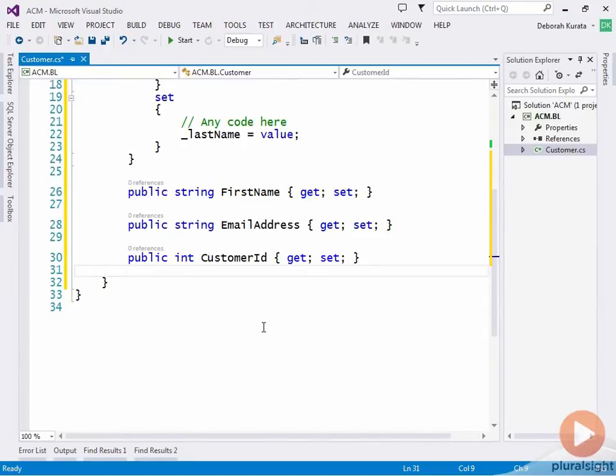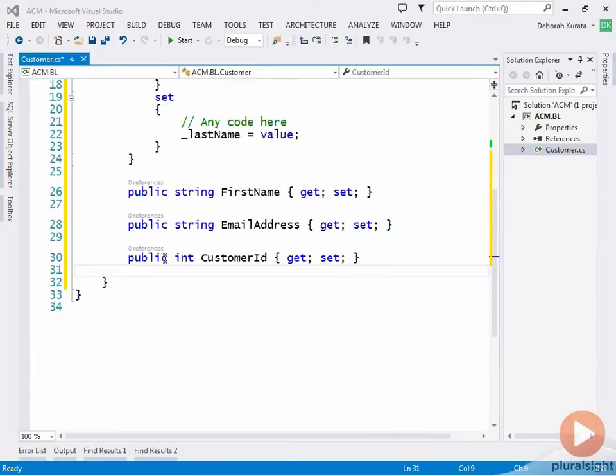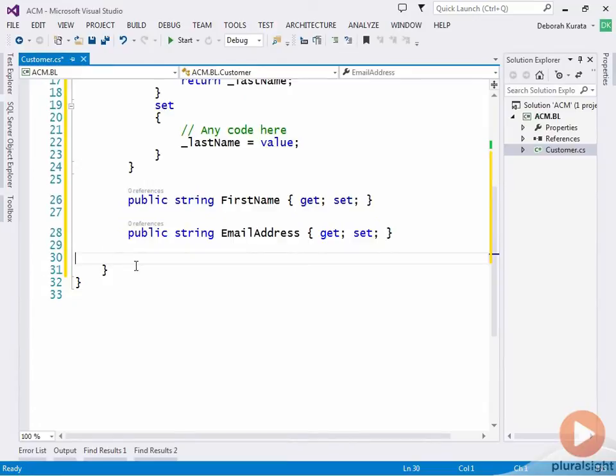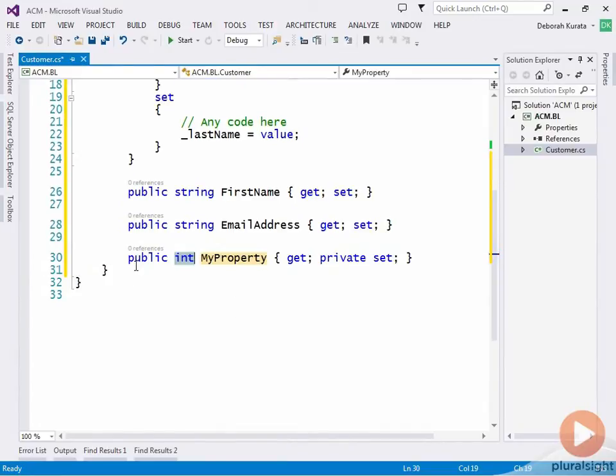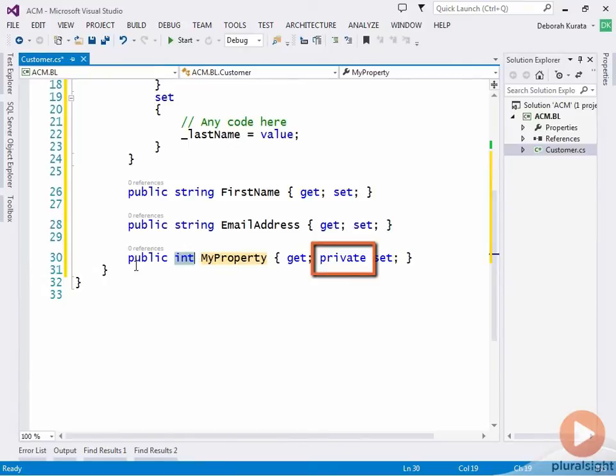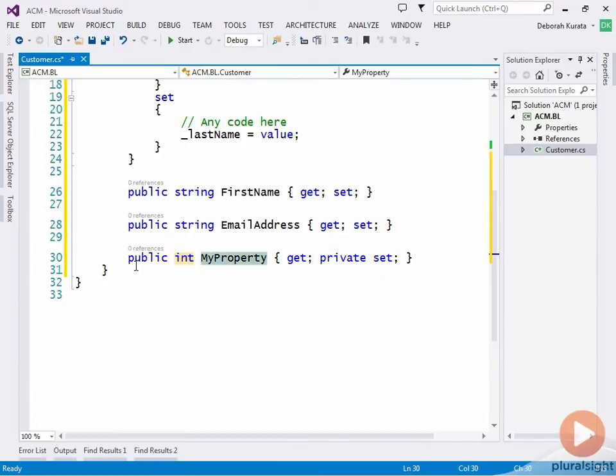For our customer ID, we want to allow retrieving the ID, but never setting it. The database is going to set the ID and return it to us. So we could use the prop snippet like we just did, or instead we can delete that and use prop G. Prop G defines a snippet that has a getter and a private setter. So instead of removing the setter entirely, which would mean that the code in our class couldn't even set it, we could instead use the private access modifier on the set to define that we can set this property, but any code external to this class cannot. And again, we want to call that customer ID.